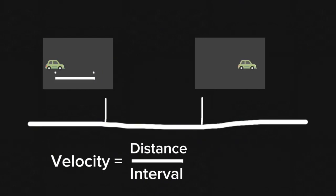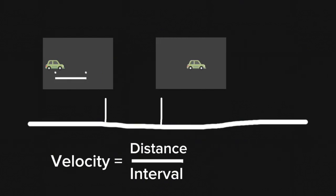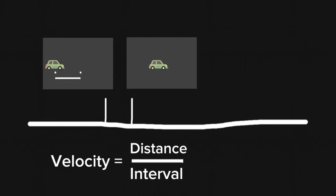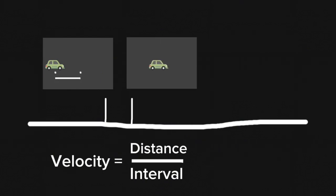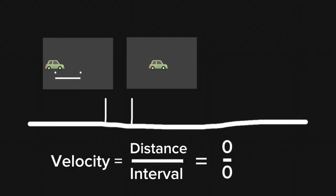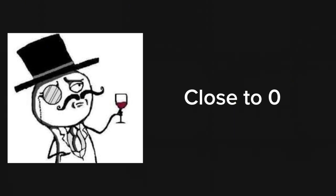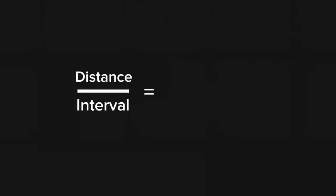Then we just decrease the interval just like we did with limit, but never touching zero, because if you do that, the result appears to be undefined. So now that the interval is extremely close to zero, we clever up and say it is the velocity at that moment in time.